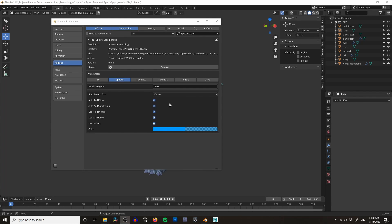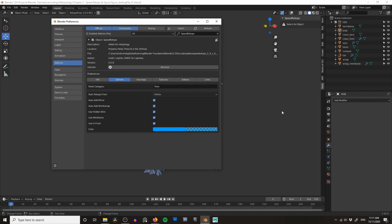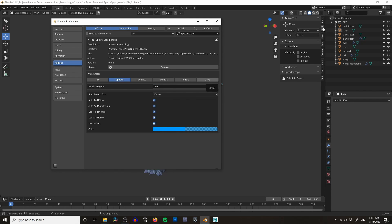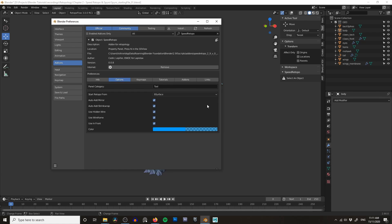By default SpeedRetopo uses the tools panel. For ease of use I always like to change this to 'Tool' so that it matches all of my other add-ons — it'll now appear under the SpeedRetopo menu. Don't worry too much about the other settings; pretty much all of these can be tweaked within the add-on itself. The only thing I might tweak for personal preference is the 'Starting Retopo from' option — I like to use B Surface. We'll go over all of these so you'll know which one you want to work with.